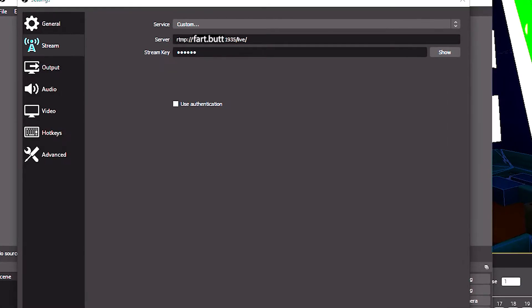Otherwise, there are lots of commercial RTMP server hosting options, of which I have never used and have no advice to give you, or up to four streams brought into OBS. We're going to configure OBS to stream to our server. Go to your Settings, Stream, Custom Streaming Service.